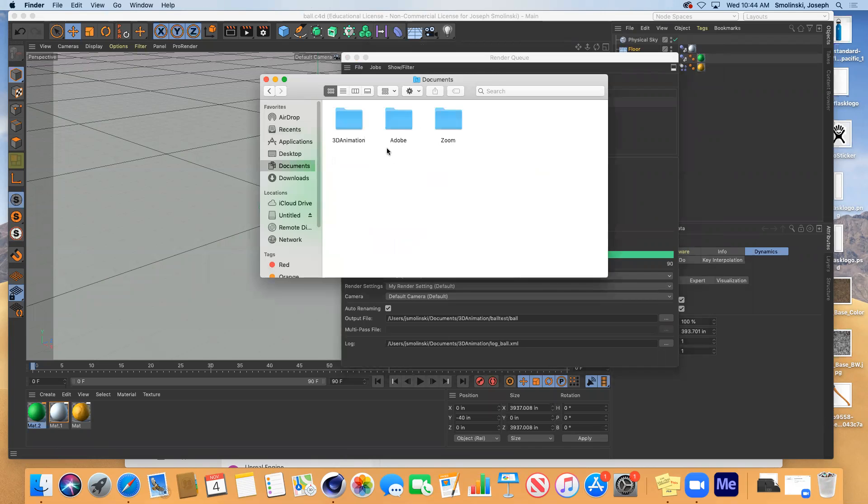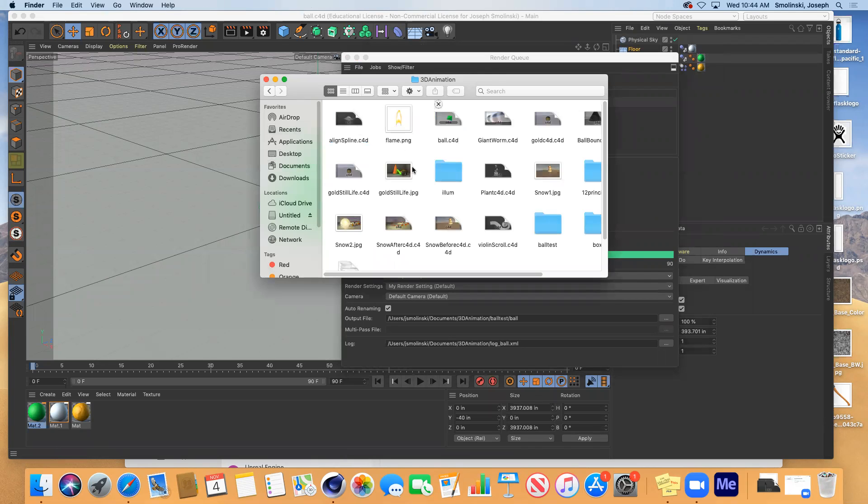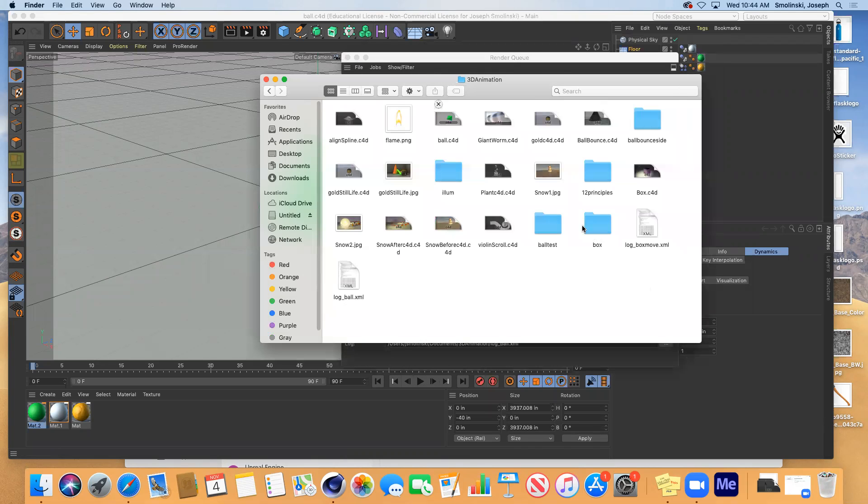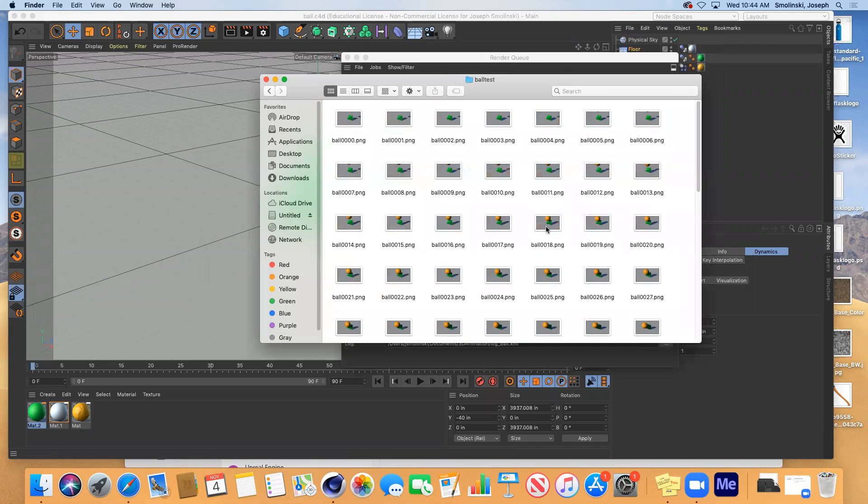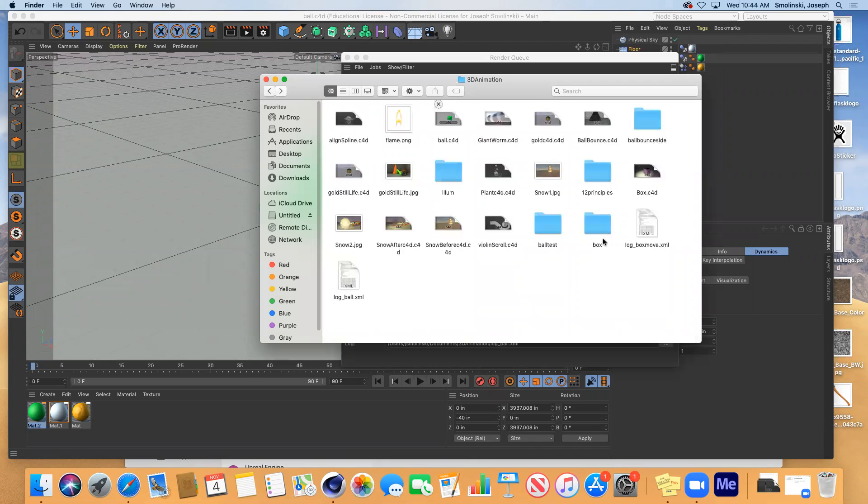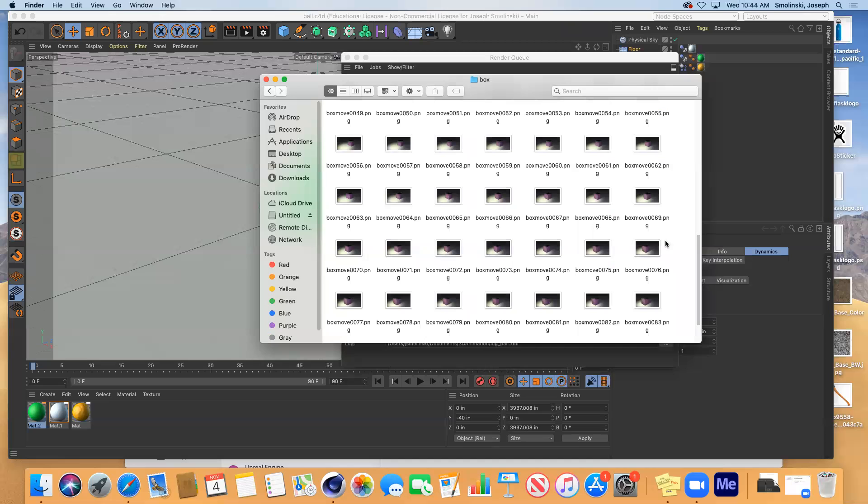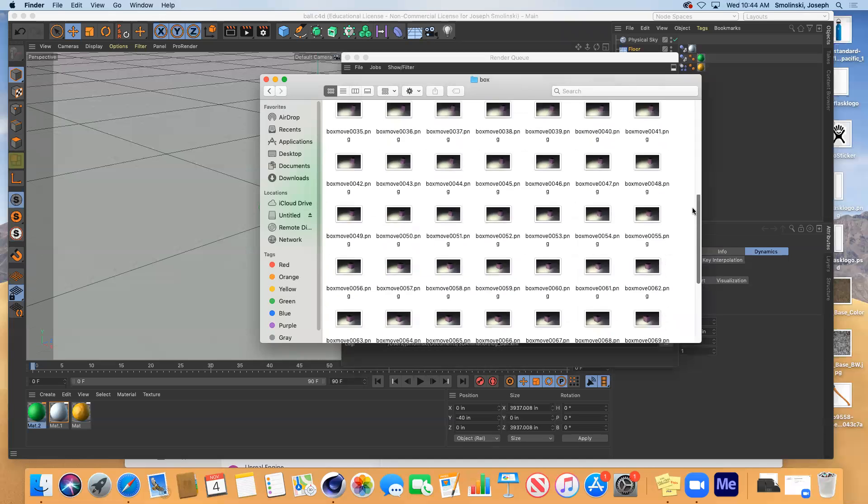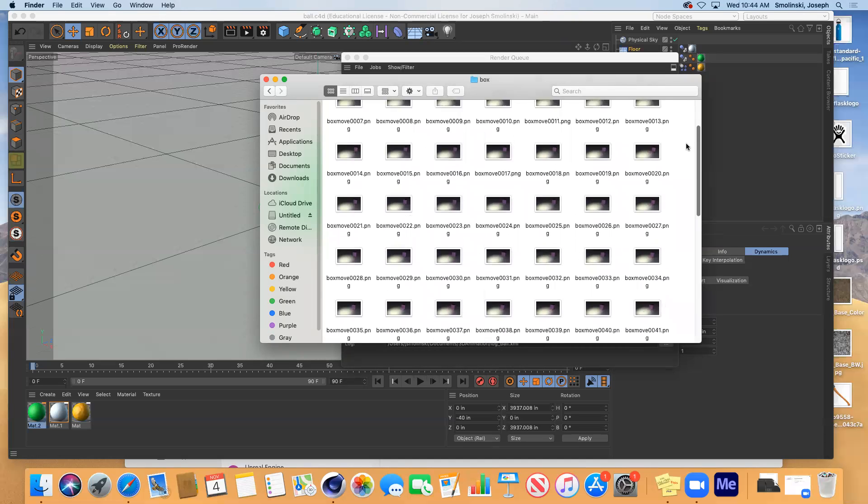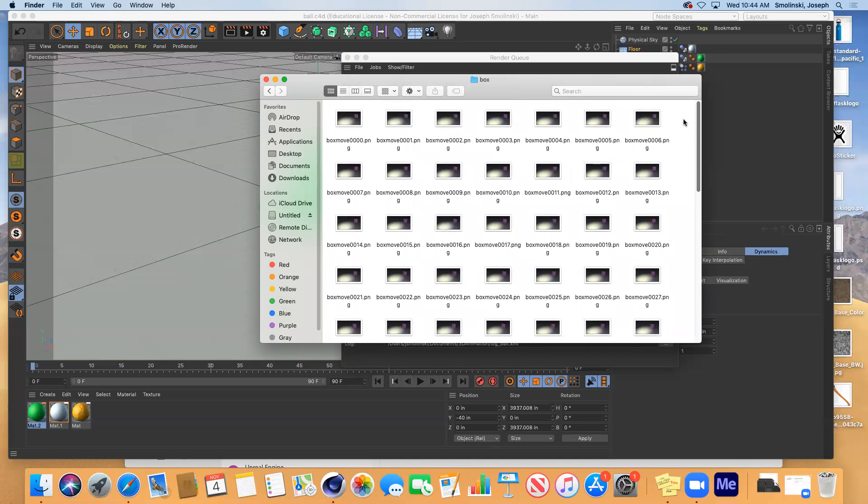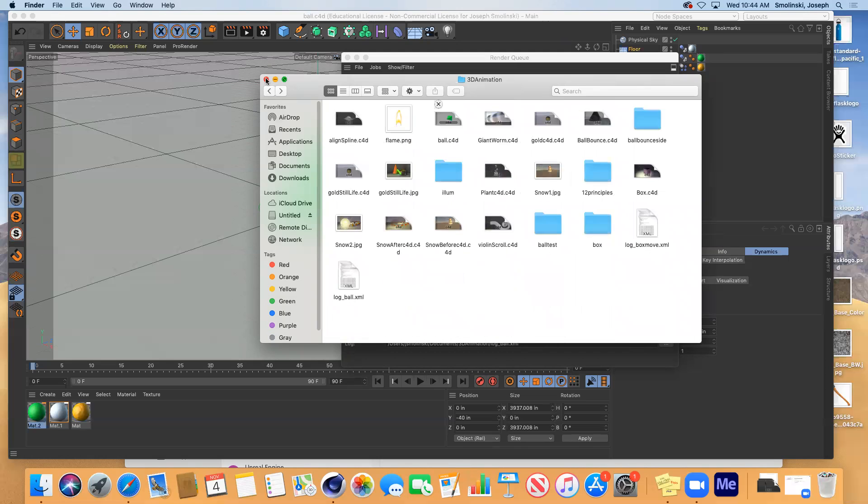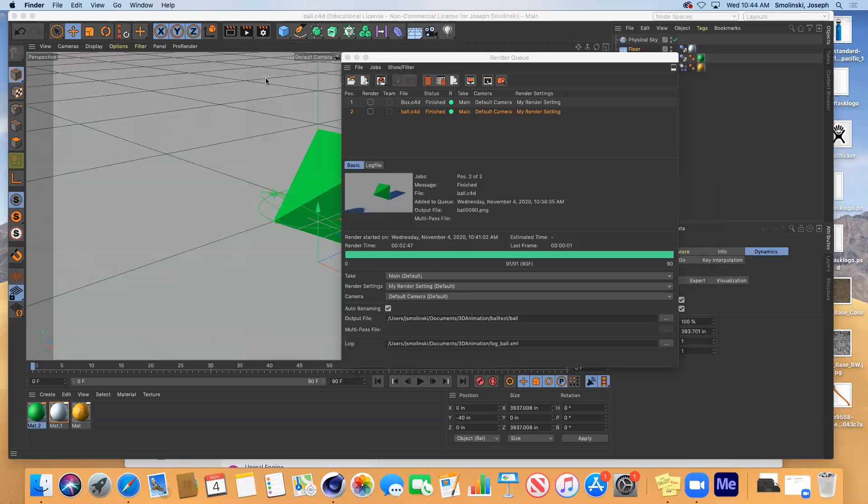both of our folders. We have the ball animation, all the files here, box animation, won't open. There we go. All the files here. And again, you just want to make sure that you separate those. So they're easier to manage when you're loading them into After Effects.